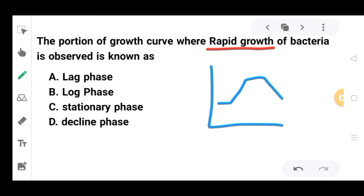So the correct option is the log phase. We also call this the exponential phase.